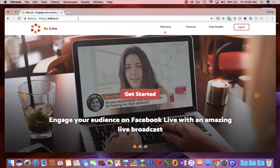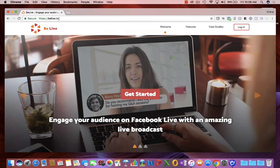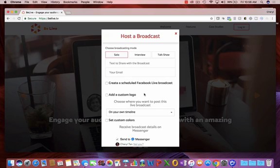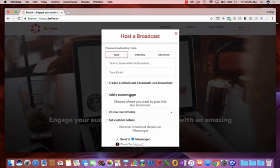On to BeLiveTV. Let's take you inside BeLiveTV. Go to BeLive.TV and click the Get Started button. I'm going to show you inside two options. The first, the solo show where it's just you and the camera. And then the interview option where you can bring in a guest and both of you are on the screen side by side.